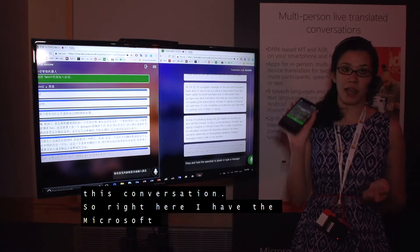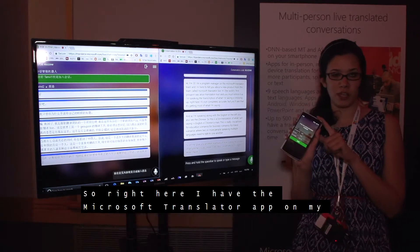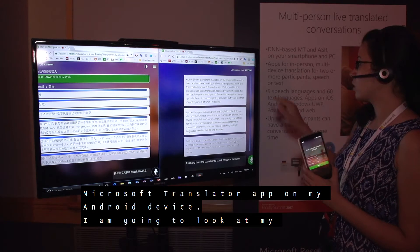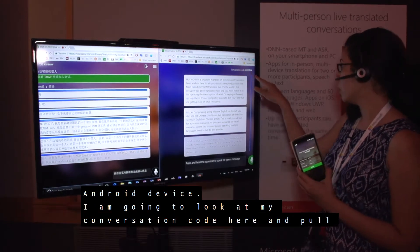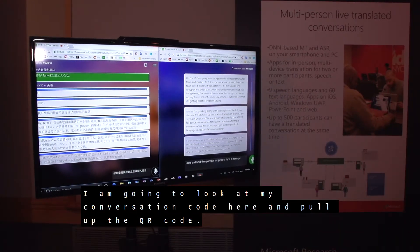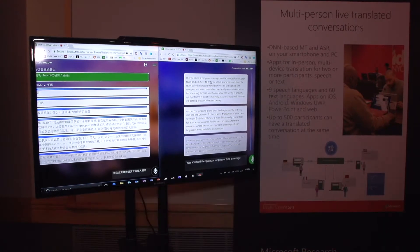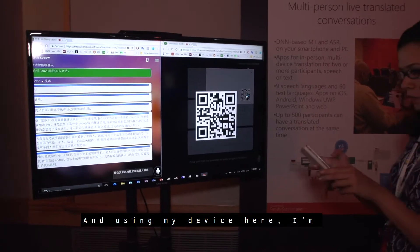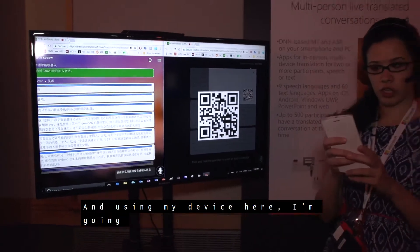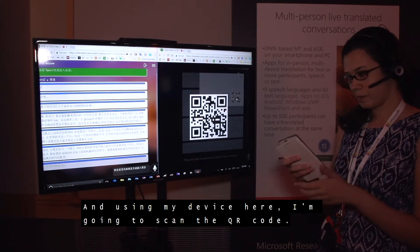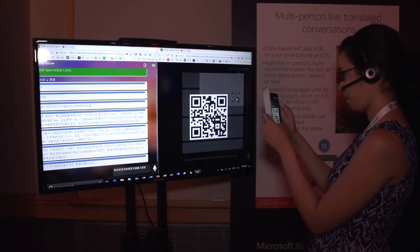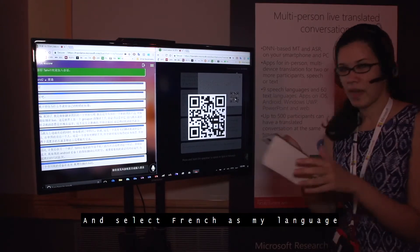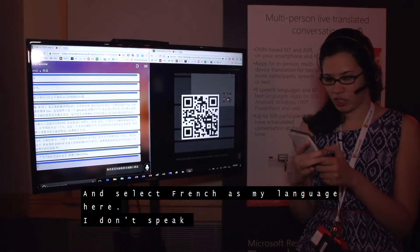So right here, I have the Microsoft Translator app on my Android device. I am going to look at my conversation code here and pull up the QR code. And using my device here, I'm going to scan the QR code and select French as my language here.